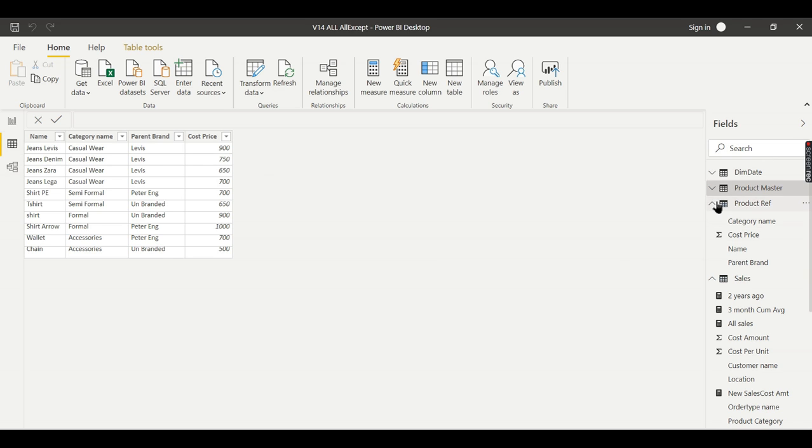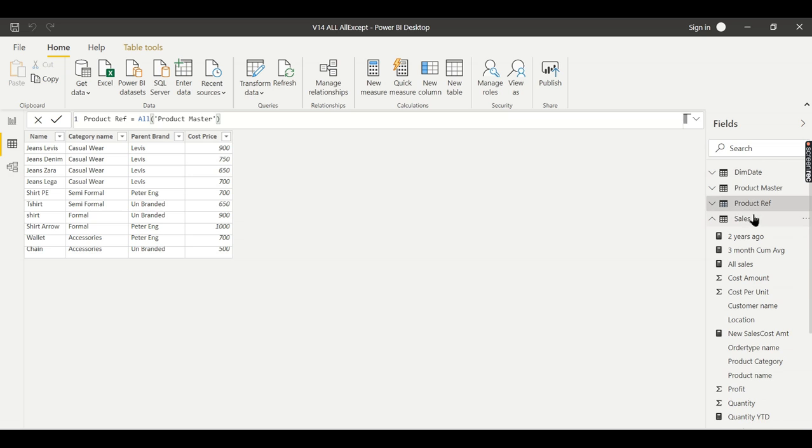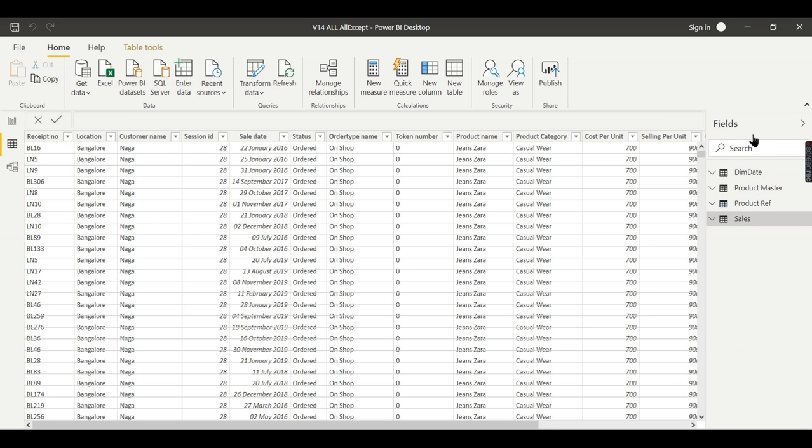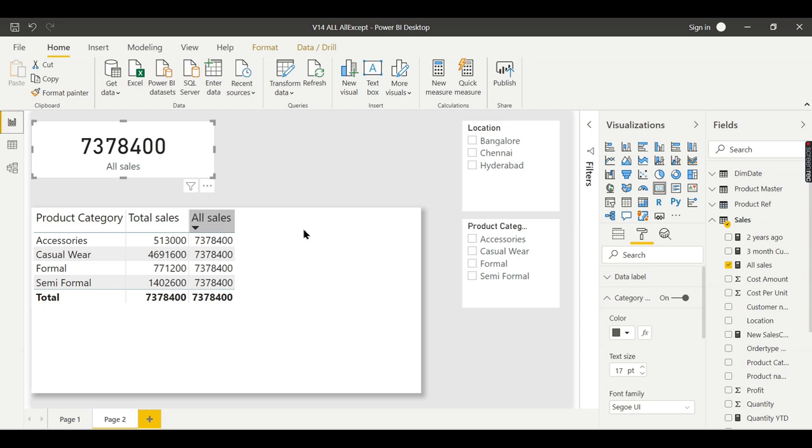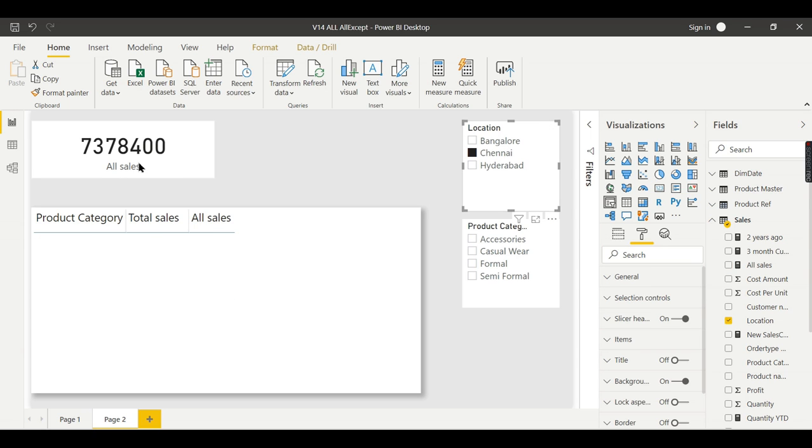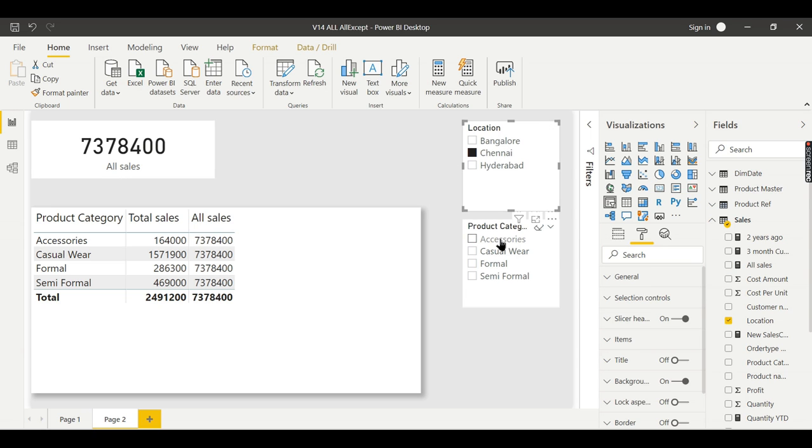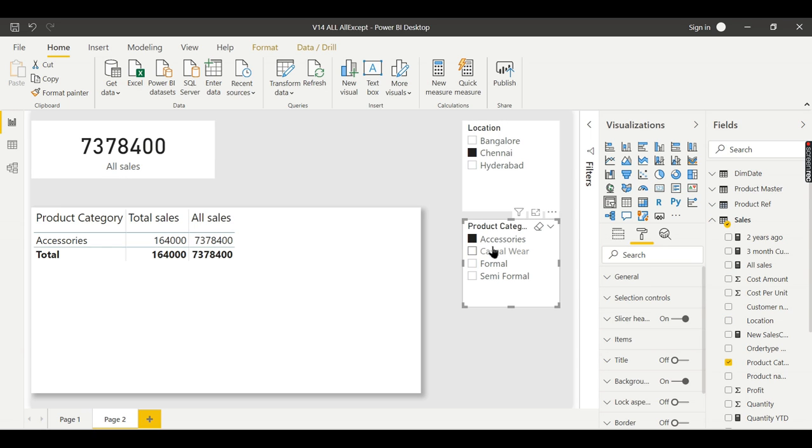This is your all sales. The ALL function removes all the filters applied in your table. When you say ALL of sales, it considers the entire table.